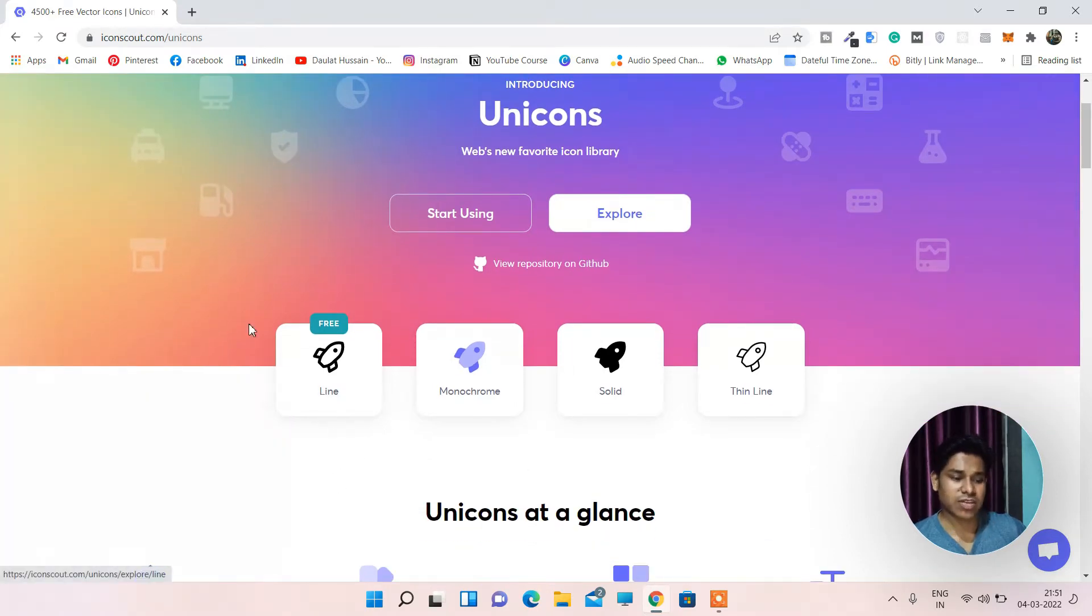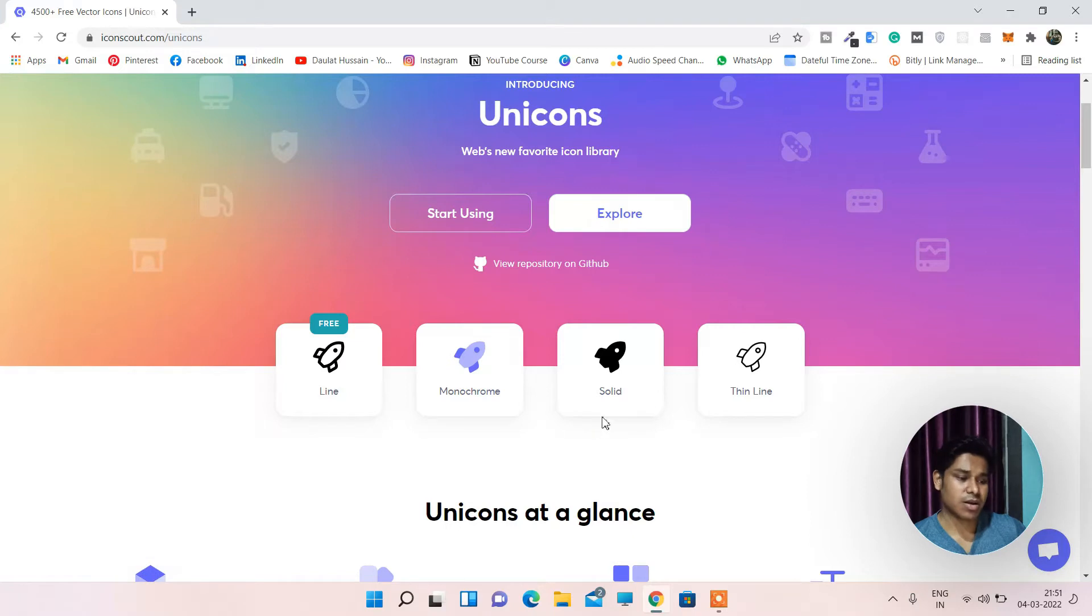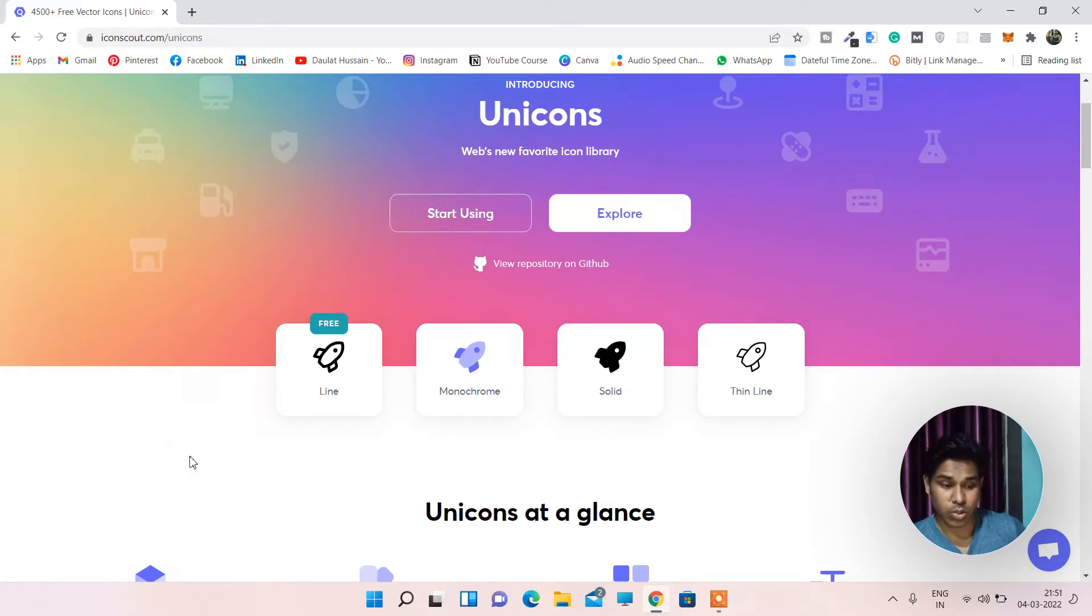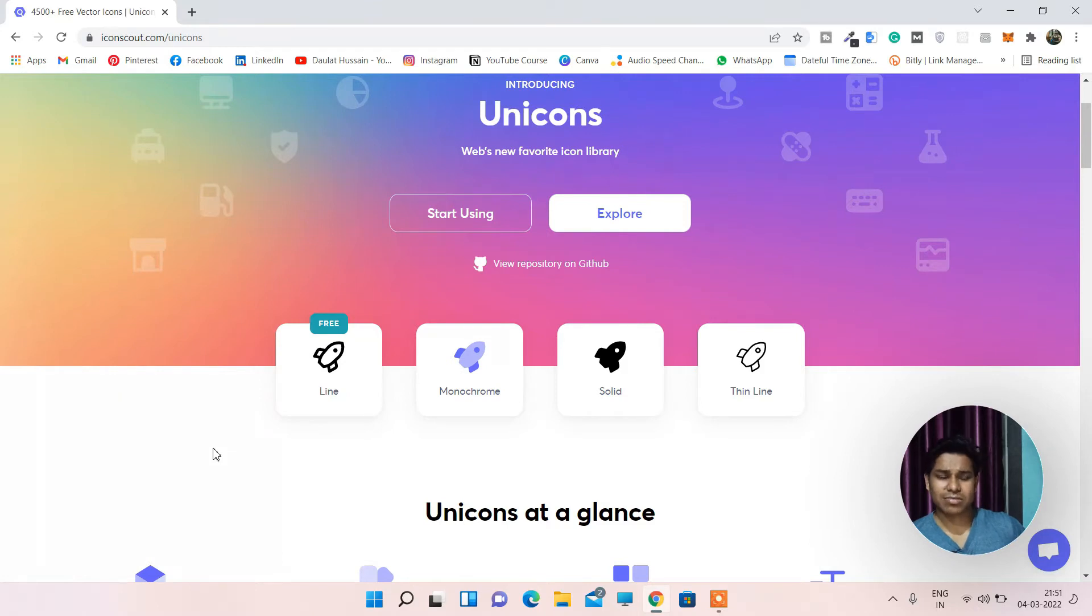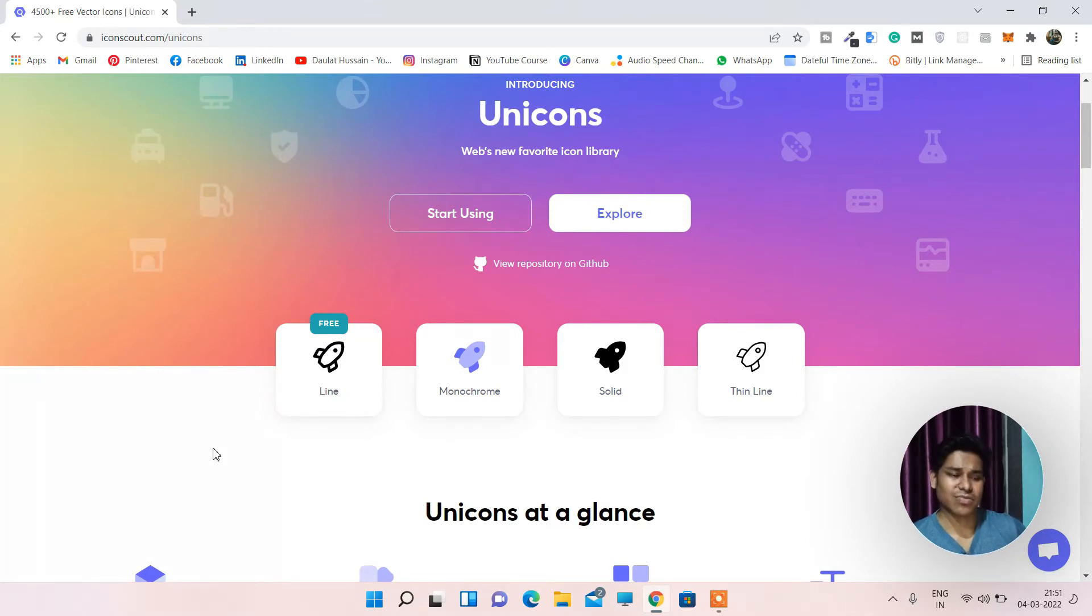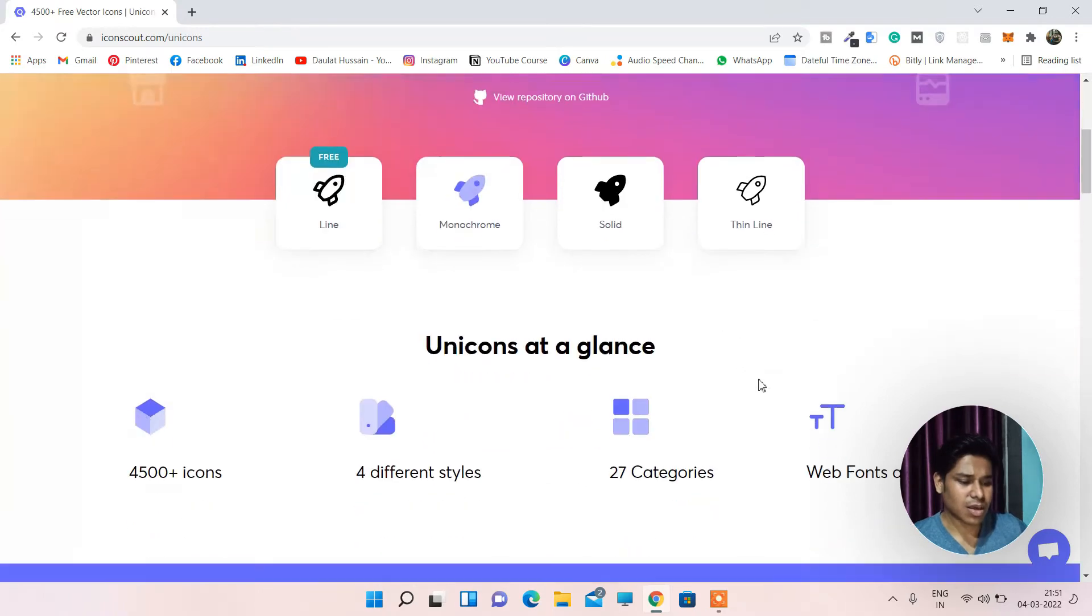If you go with the thin one, this is the free one. This one is paid. Solid is also paid and thin line is also paid. So in the thin one I think it's great if you are starting up and I will tell you to use the free one. Don't need to spend money for the icons.